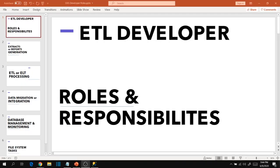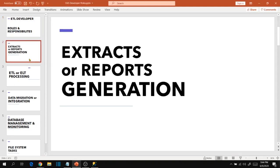Hi friends, in this session I'm going to show you the roles and responsibilities of an ETL developer. So the first common task that we see in real time is extracts or reports generation.